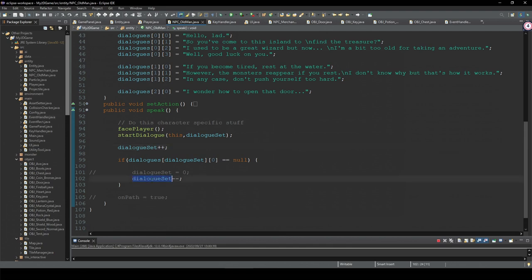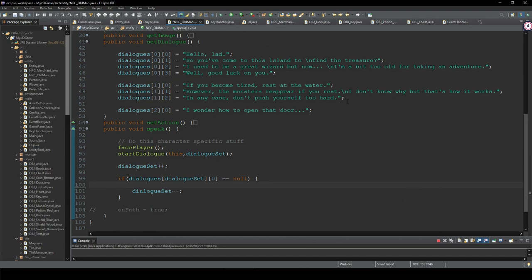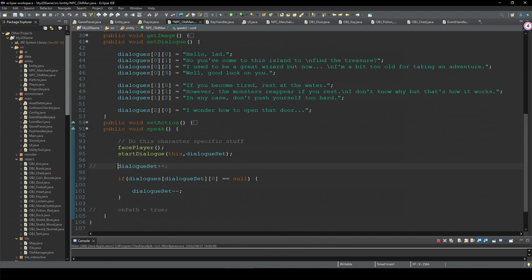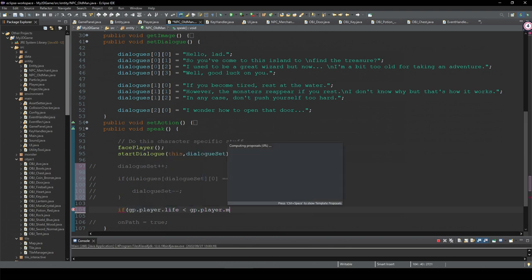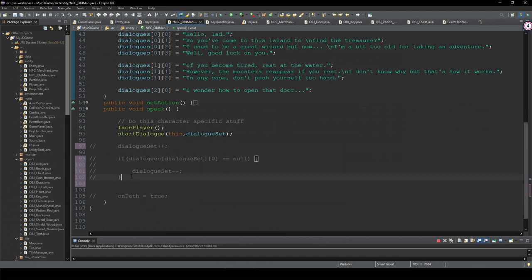Or we can simply decrement this dialogue set — meaning it will repeat the last dialogue set. We increment, but if there is no text we negate the increment so the same text will be displayed. Or maybe you want to set specific conditions — for example, display set number one only when the player's life is low. In that case you can remove the increment and set a condition instead, like if your life is low he speaks something different, or something new after you kill a certain monster.